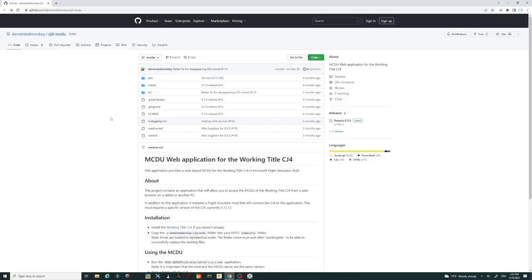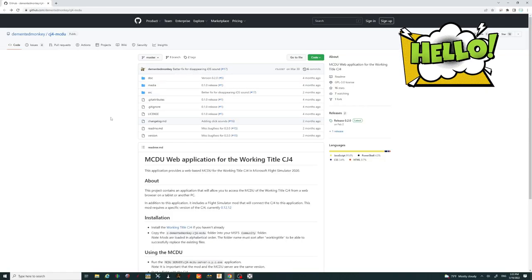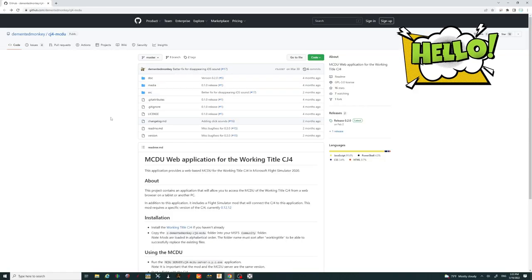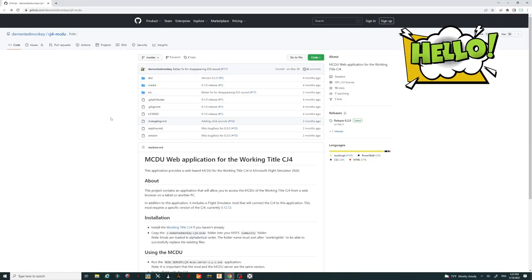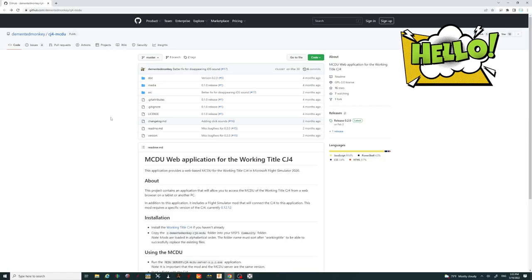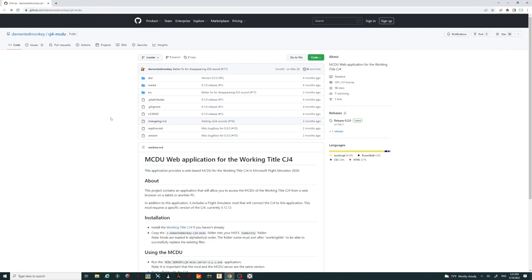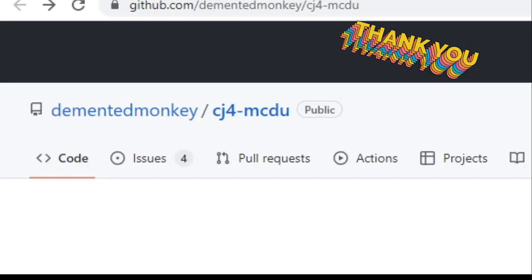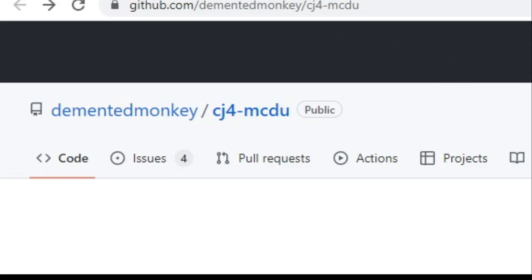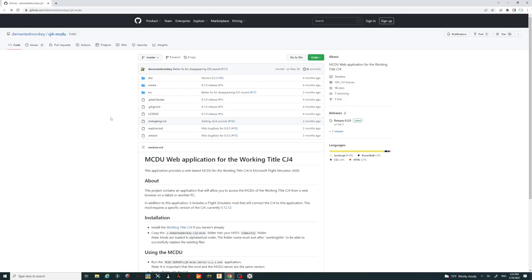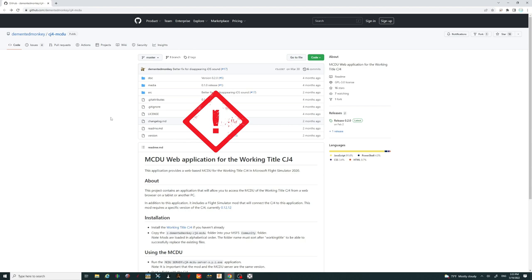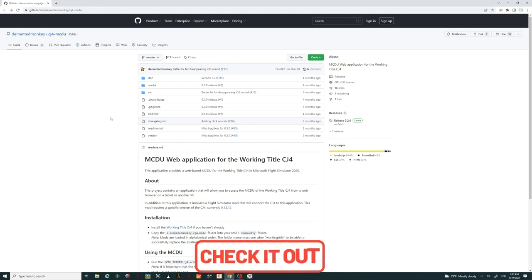Welcome back everyone. So before we get started in today's video, I just want to give a big shout out to the developer, Demented Monkey, for creating such a fantastic add-on mod for the CJ4. Also keep in mind that the MCDU and the working title CJ4 mod have to be updated simultaneously for these applications to sync up in the background to make all this happen. All the links for the downloads will be in the description, so be sure to check those out.